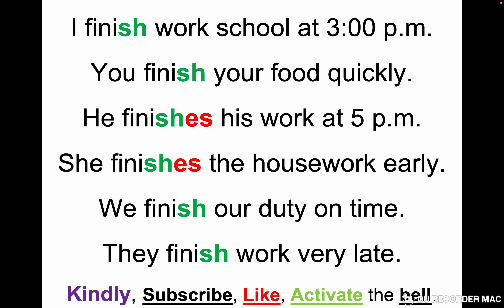Let's deal with the verb 'finish.' Positive form: I finish work or school at 3 p.m. You finish your food quickly. He finishes his work at 5 p.m. She finishes the housework early. We finish our duty on time. They finish work very late. With I, you, we, they the verb doesn't change, but with he and she we add 'es.'